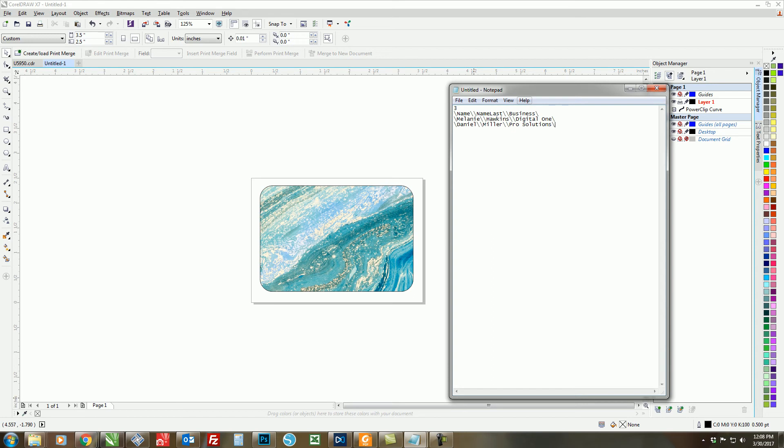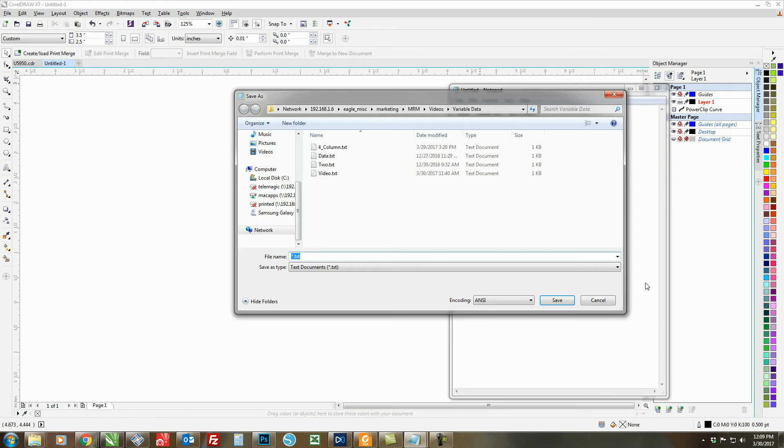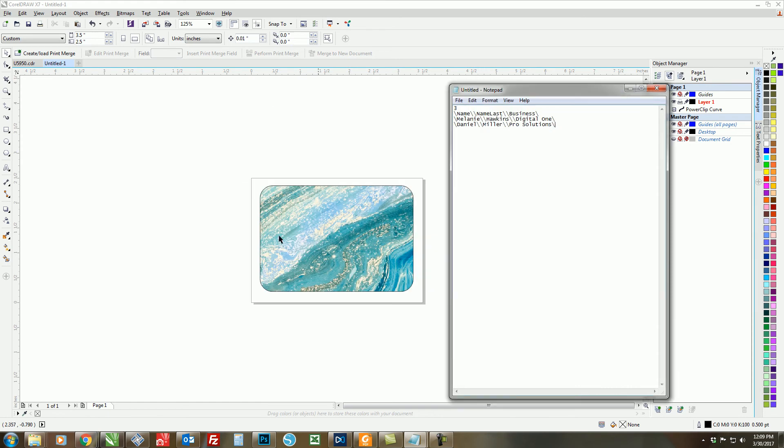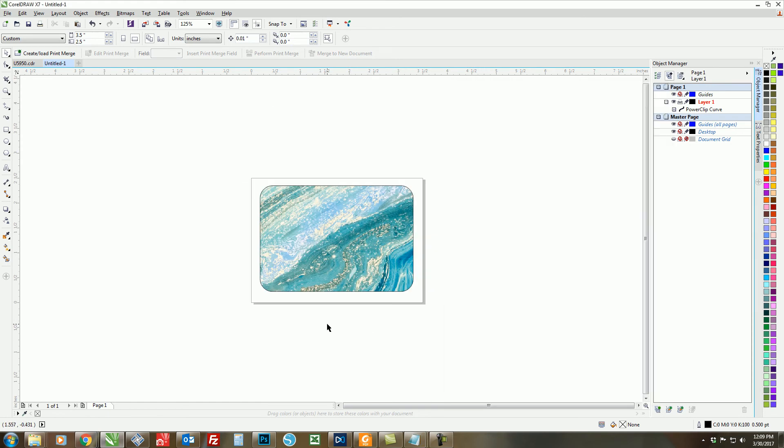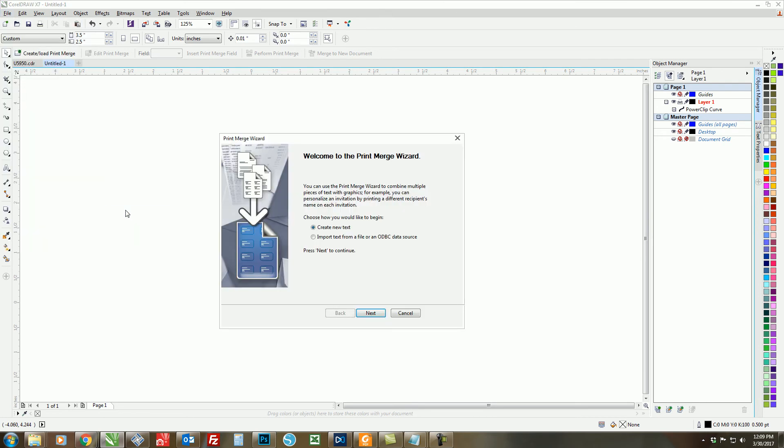Once you are finished entering in all of your data, you want to save your text file by going to File and then Save. So once we have everything saved, we're going to come back here to Corel and begin to actually merge our data into our document. In order to do that, we're going to click on File > Print Merge > Create and Load Print Merge.